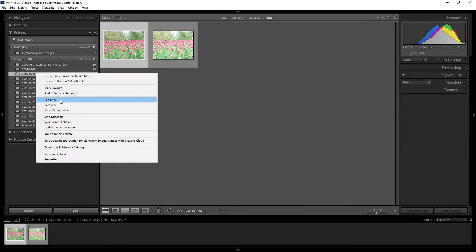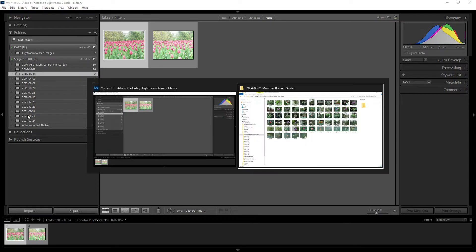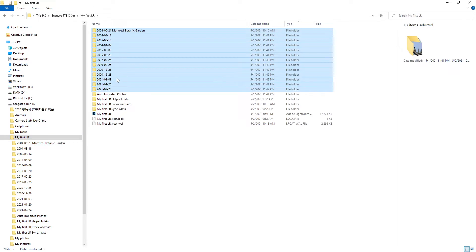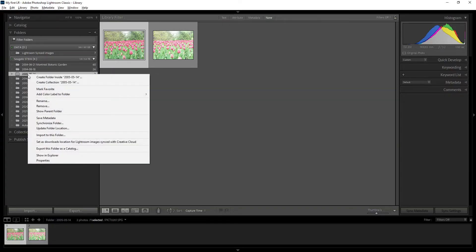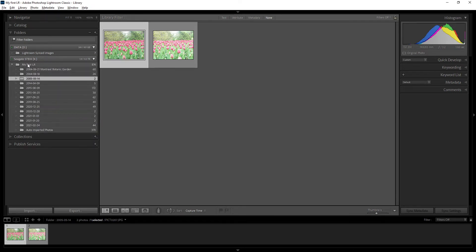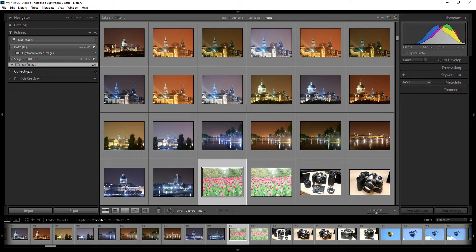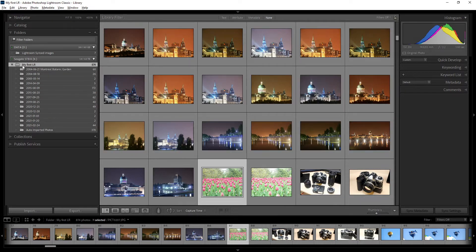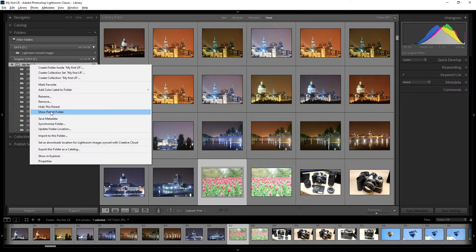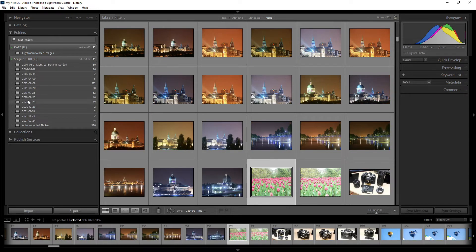Right-clicking also gives the option 'Show Parent Folder.' The parent folder is one level up in the hierarchy. For example, 'My First LR' is the parent folder for all the subfolders inside. You can show or hide the parent folder — this is useful when you have deeply nested folders and want to navigate up or collapse the view.